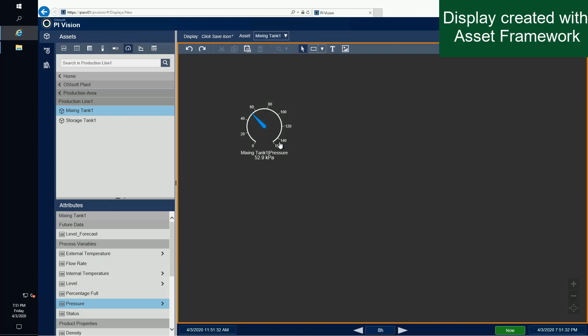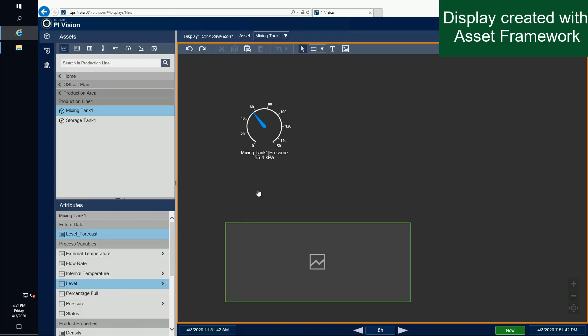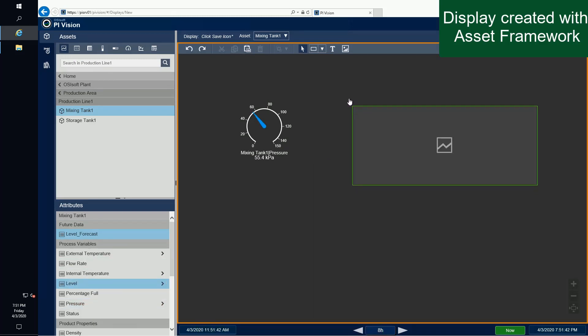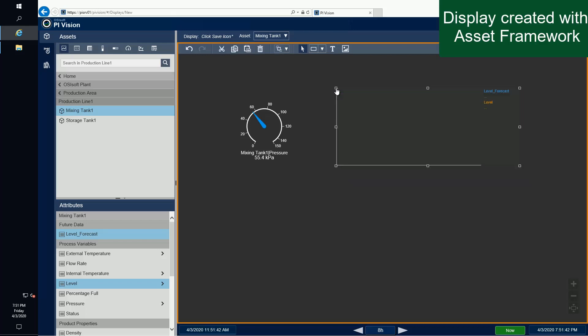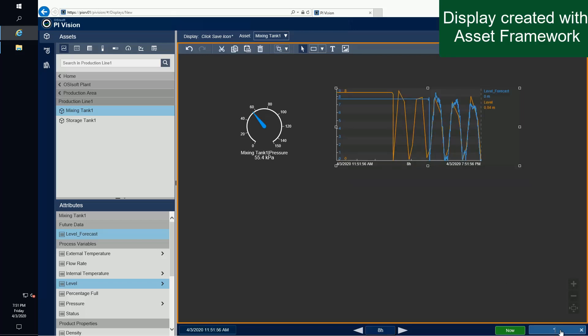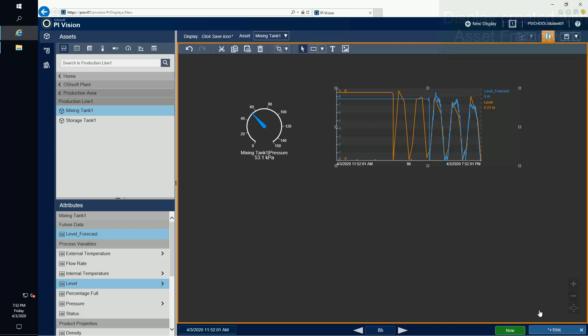Next, I'll select the trend icon and drag the level and level forecast together by holding CTRL to create a trend. I'll also change the end time of the display to 10 minutes in the future from now, and that way I can see that I have some future data on my display.